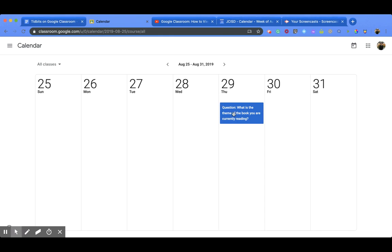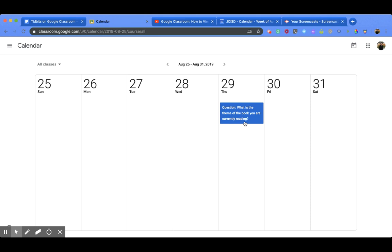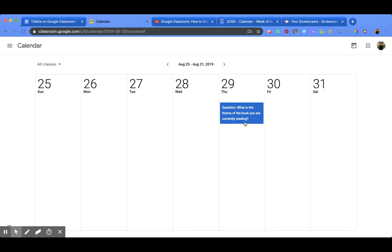This is a question that I have set due to August 29th so that my students need to answer it by then, and it's going to show up in here. So any classroom assignment that you have that you post is going to show up here in your Google Classroom Calendar.